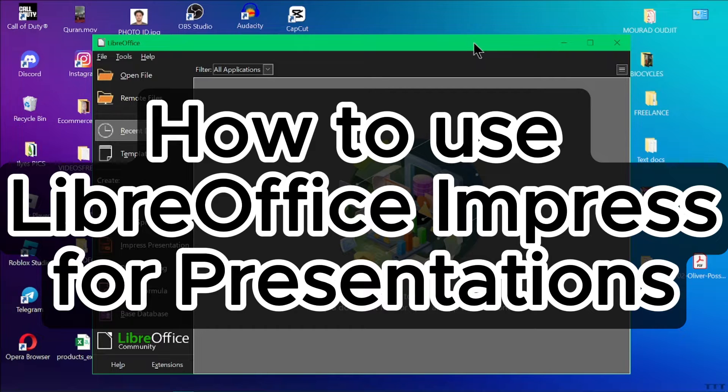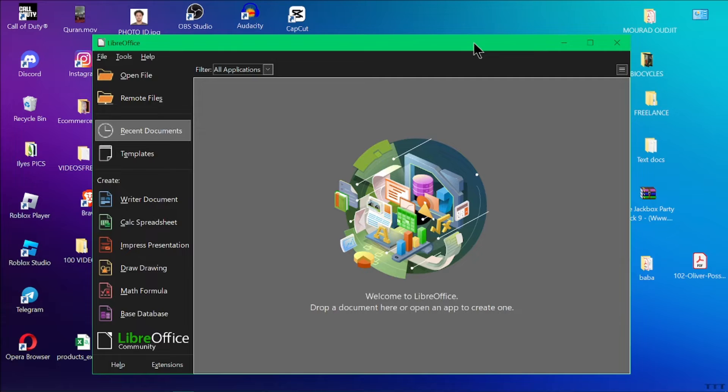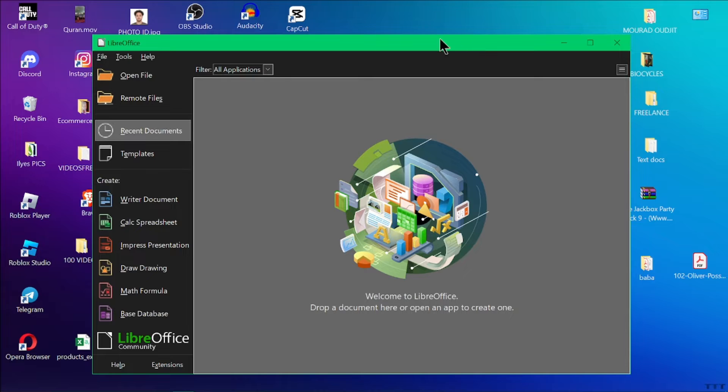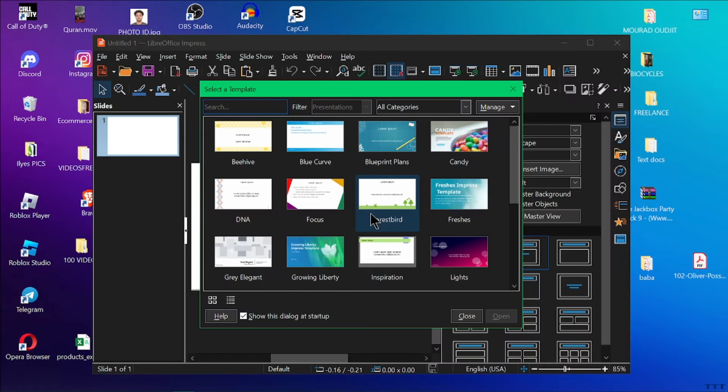How to use LibreOffice Impress. Hey everyone and welcome back to our channel. Today we're getting started with creating impressive presentations using LibreOffice Impress, a free and powerful alternative to PowerPoint. So fire up LibreOffice Impress.